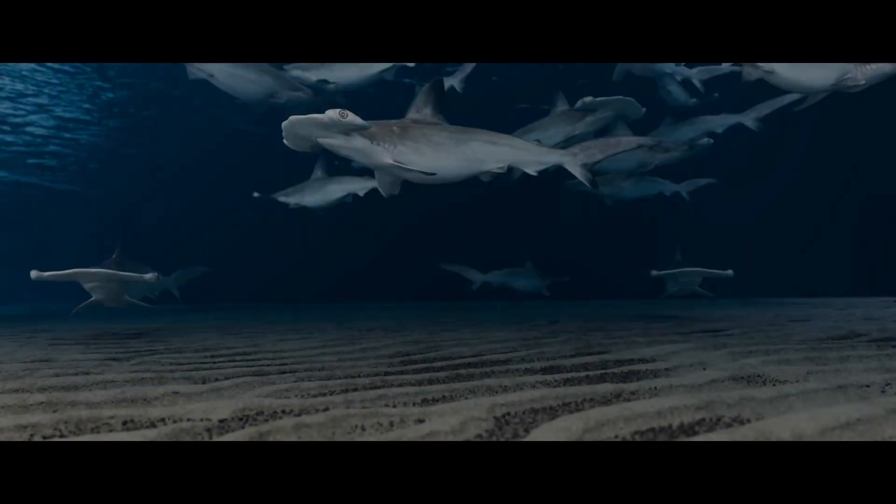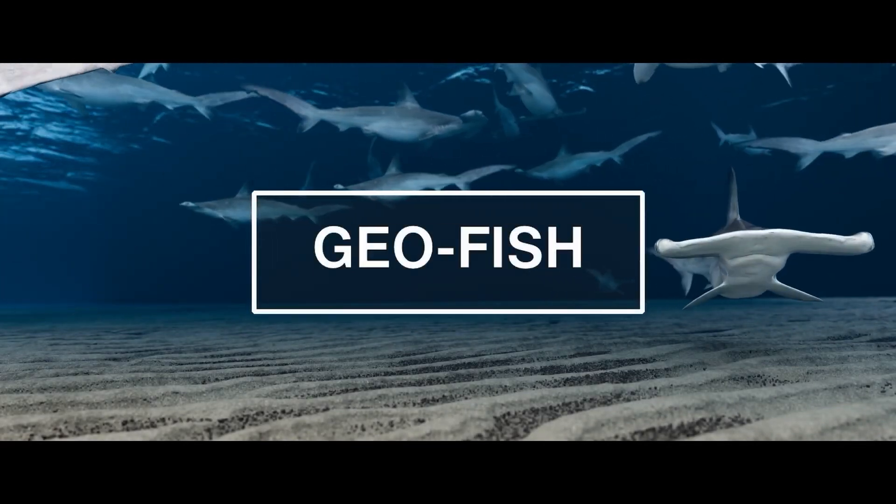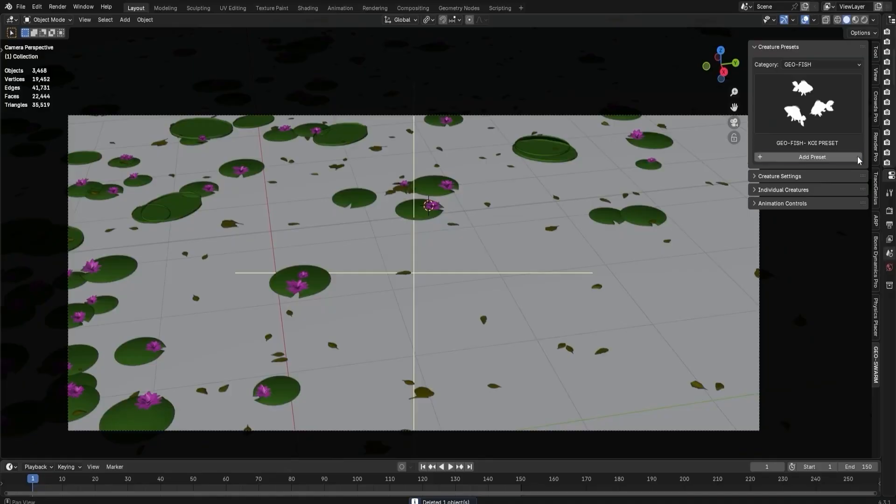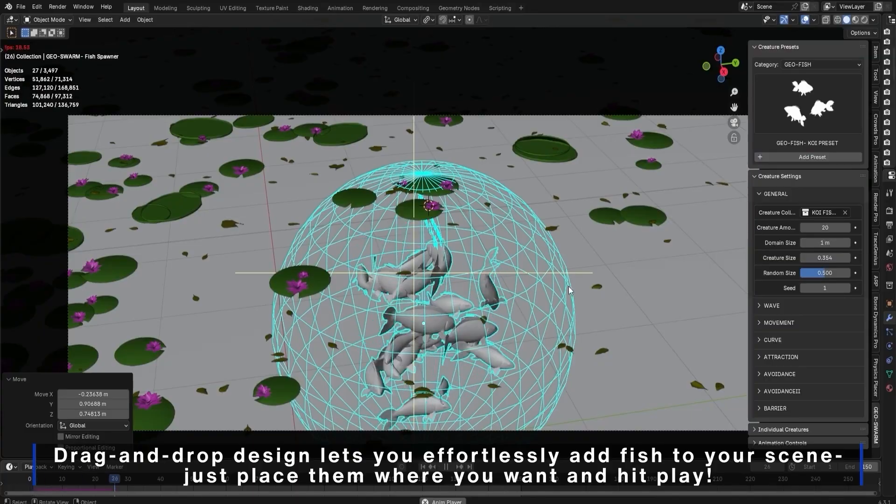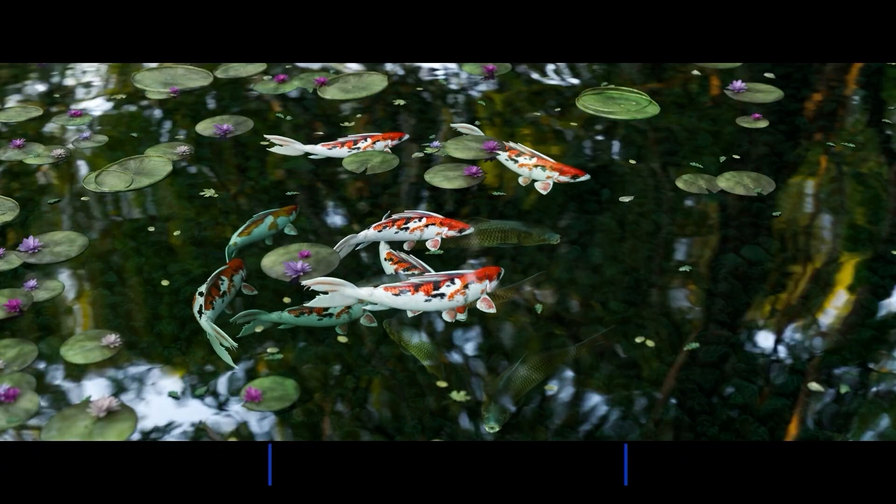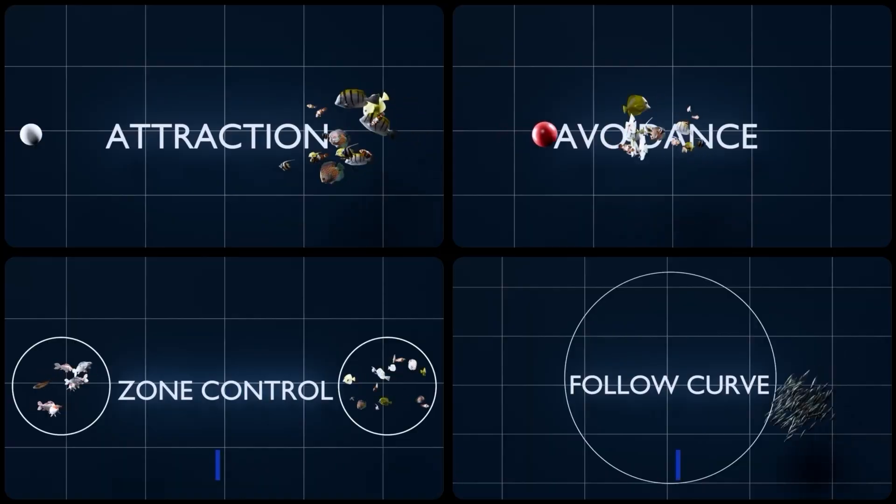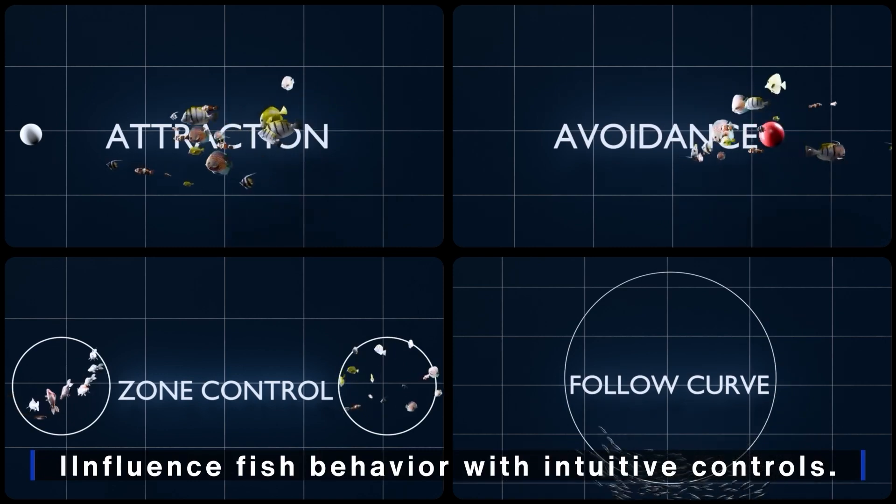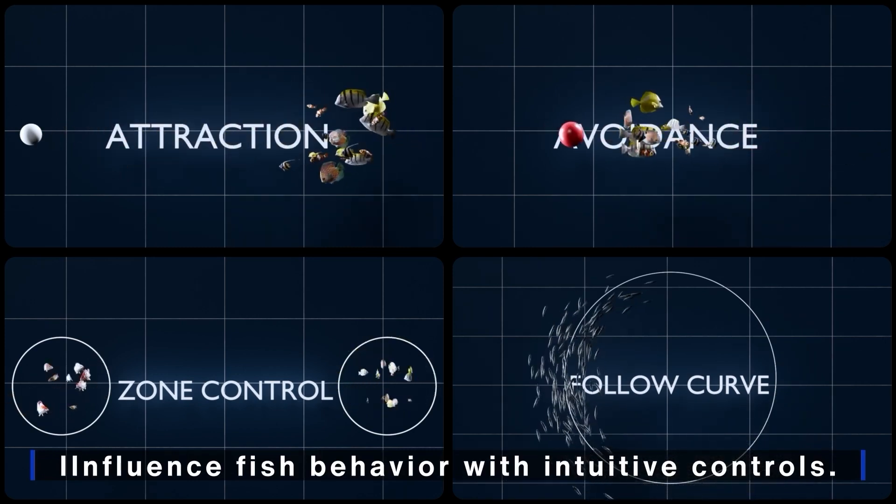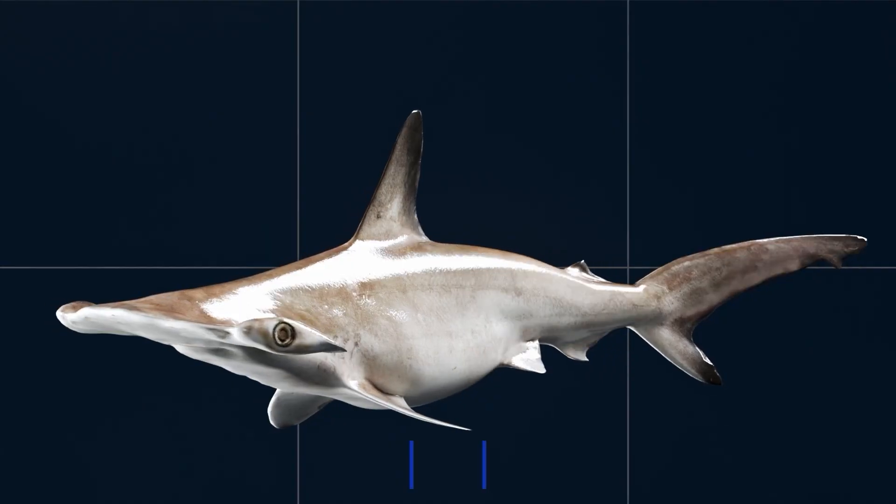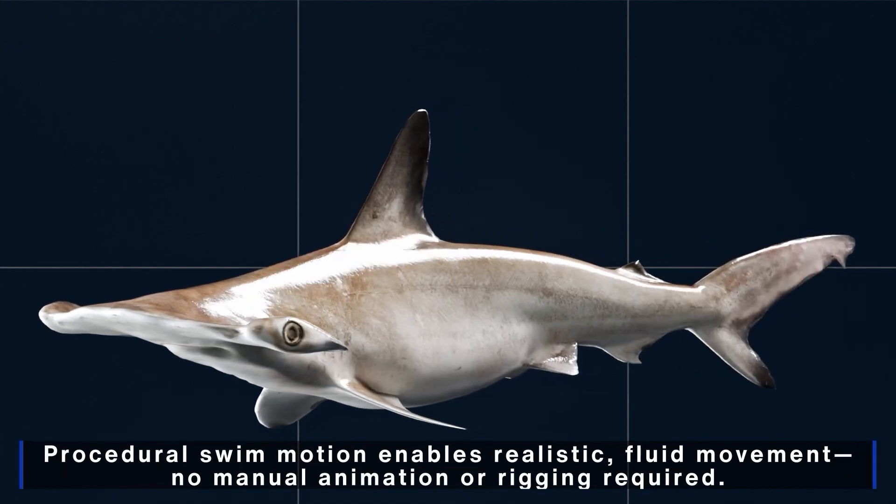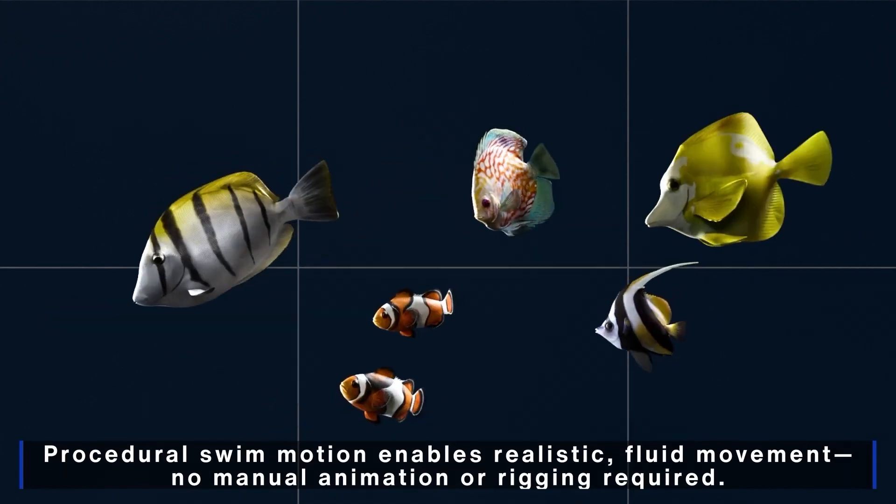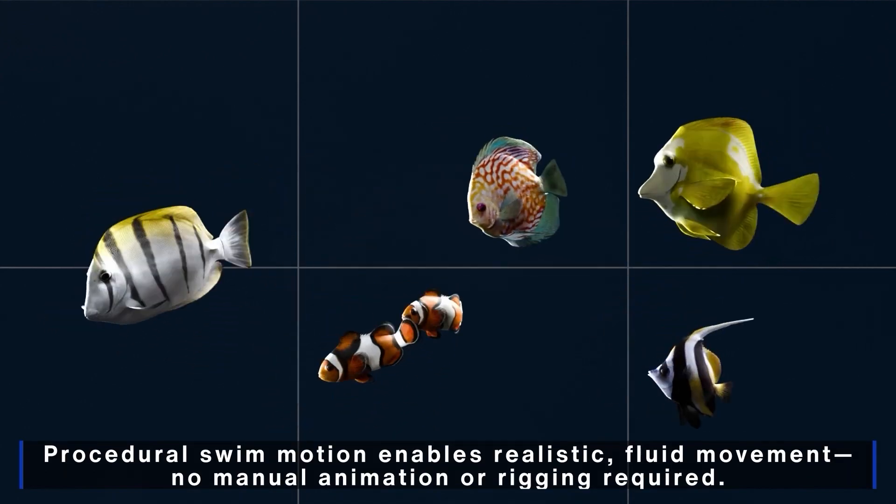Next, we have the GeoFish add-on. GeoFish makes it easy to create stunning, realistic fish animations in Blender with just a few clicks. It offers extensive customization options and multiple creation modes, including simulation and procedural animation. With its powerful system, you can bring any model to life instantly, no rigging or manual animation required.